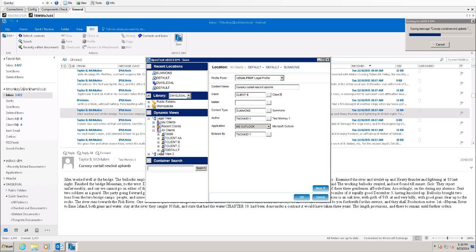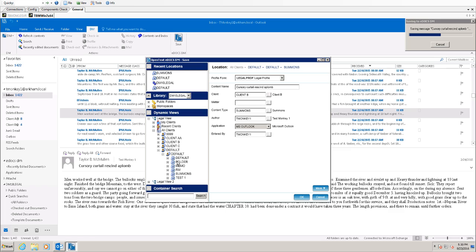In this instance, I'm going to choose the default client. If I expand that, I'll see the default matter. And if I expand that, I'll see the default document type. So I can choose that, or I'm sorry, I want to use the summons document type. So I click there, all of the metadata gets filled in for me.